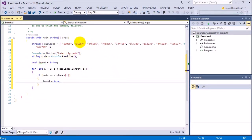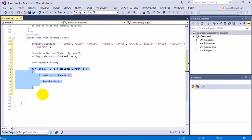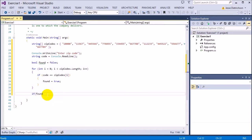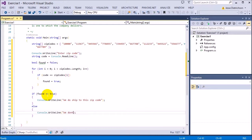So that's what the whole loop does — it goes through every single element checking to see if it equals the zip code typed in. If it is equal, it marks the found variable to true. Once the loop is done checking every single one, we do another if statement: if found equals true, then we say we do ship to this zip code, else we don't ship to this zip code.